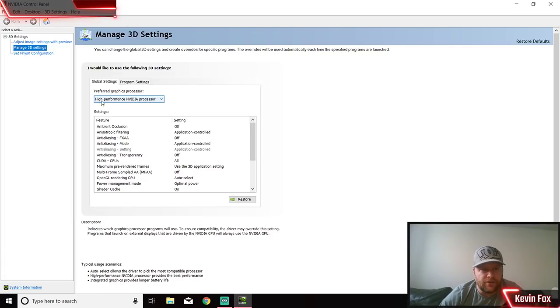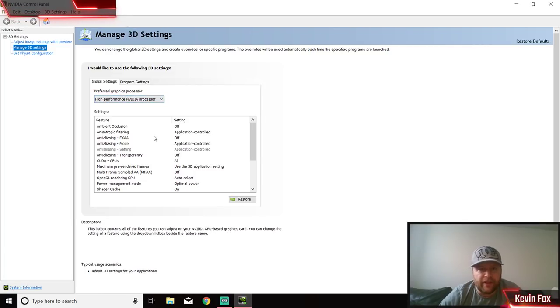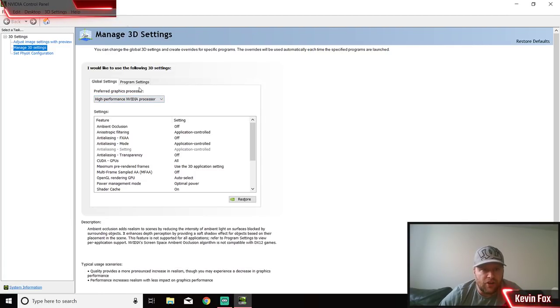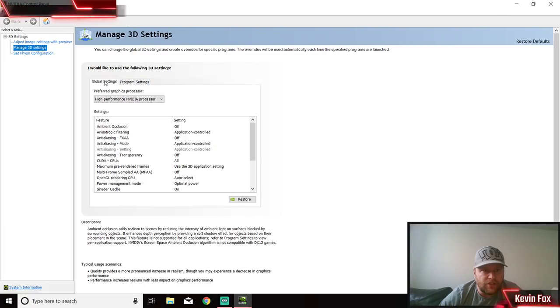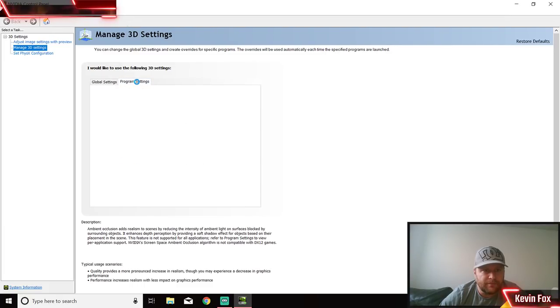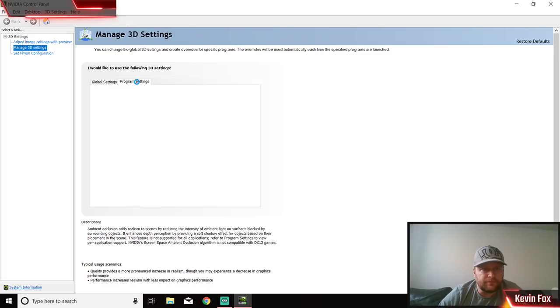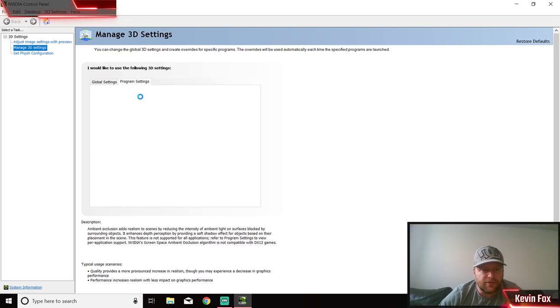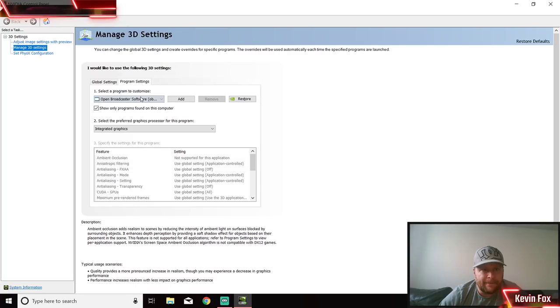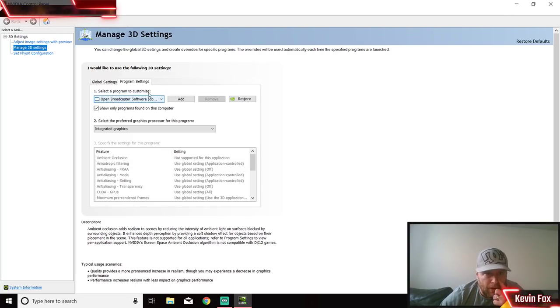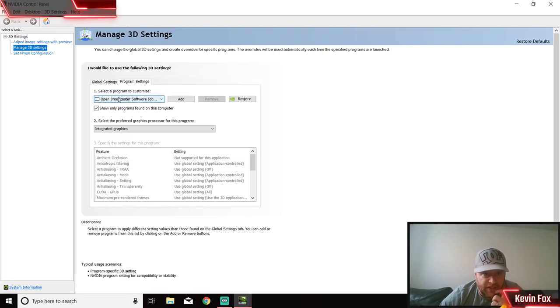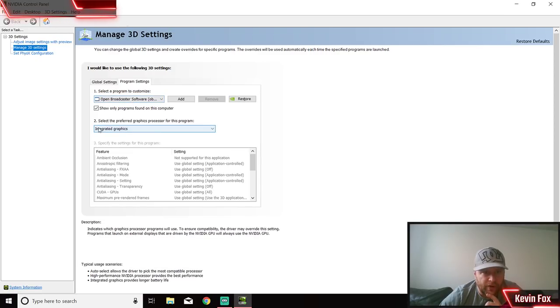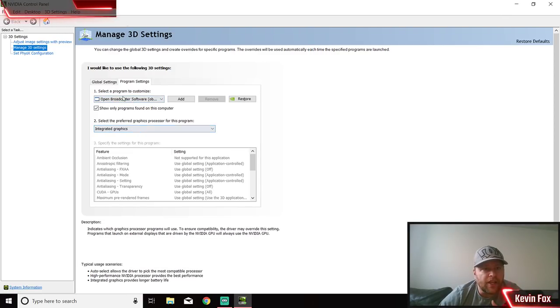I have mine as high performance NVIDIA processor. For your OBS or Streamlabs, you want it set to integrated. If you're on high performance for everything, it's not going to work. So what you need to do is go to Program Settings. This will bring up all your options.